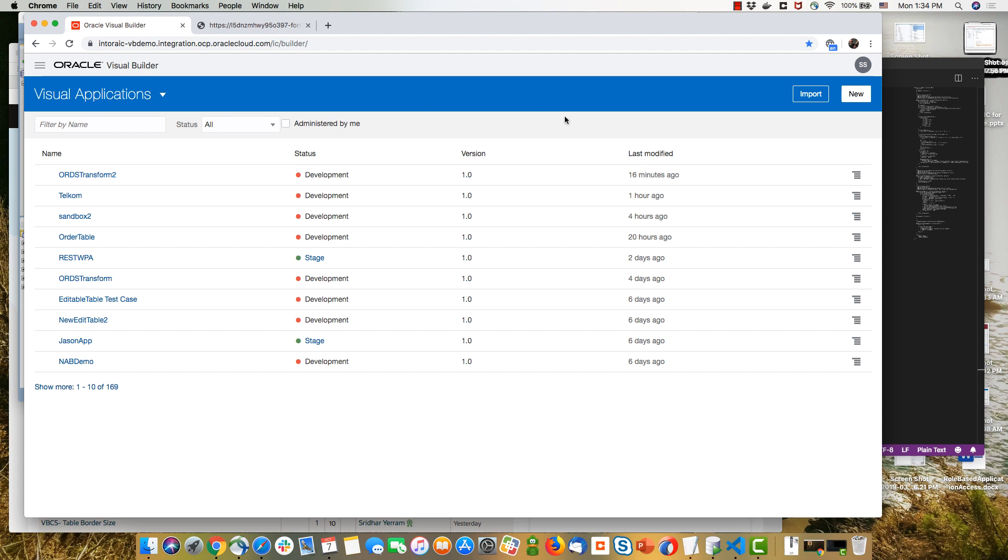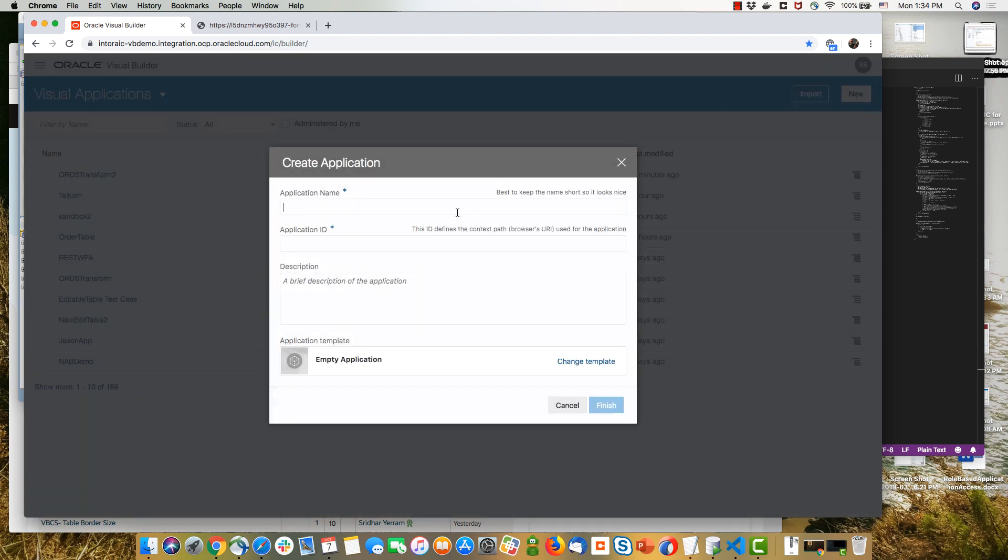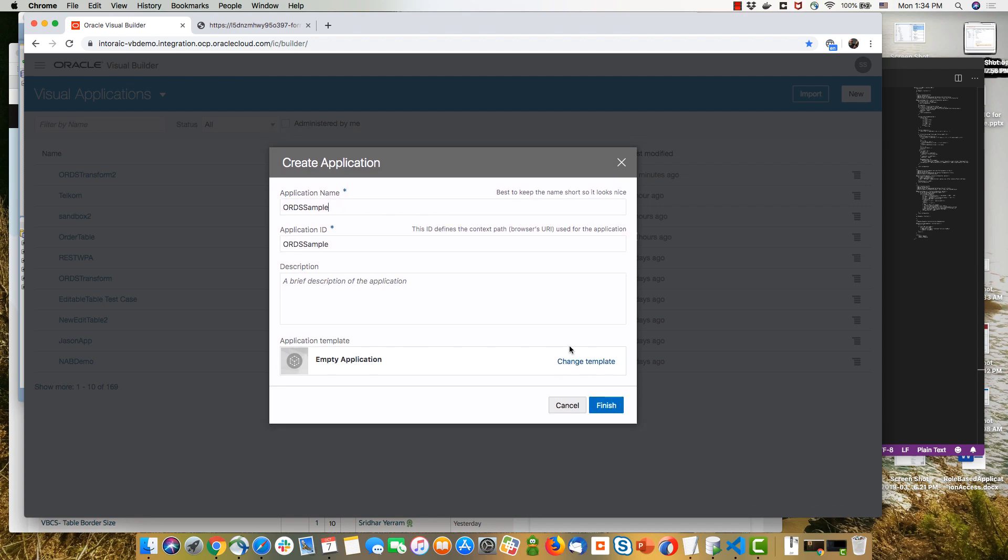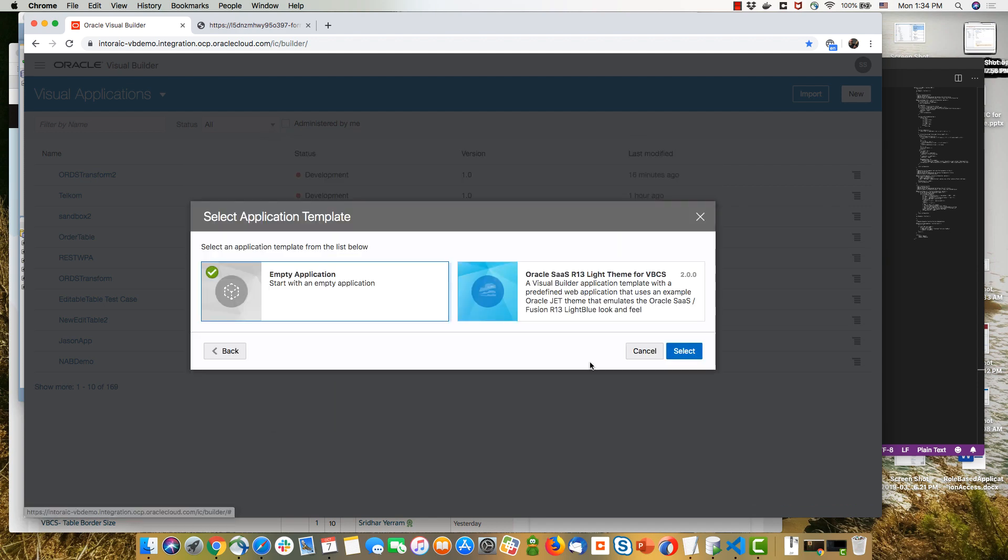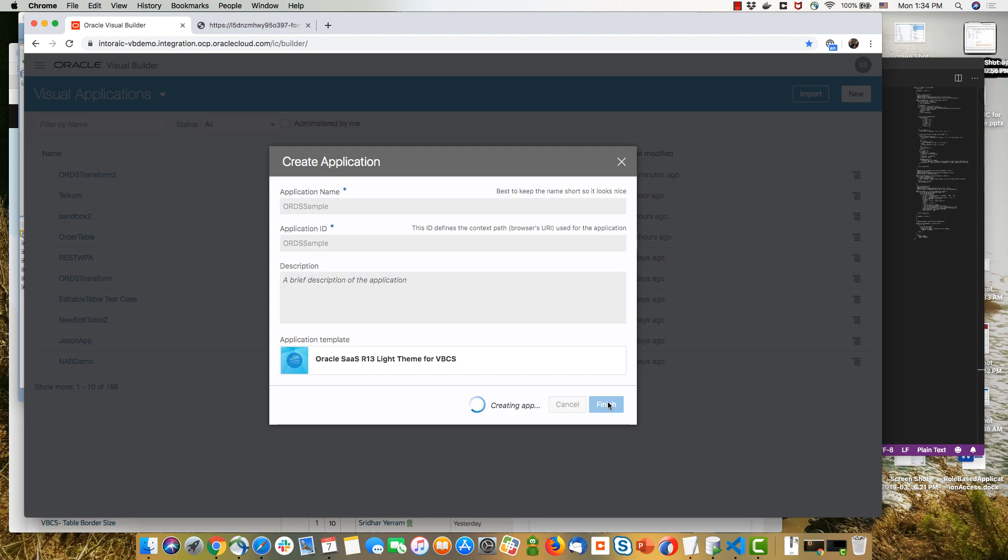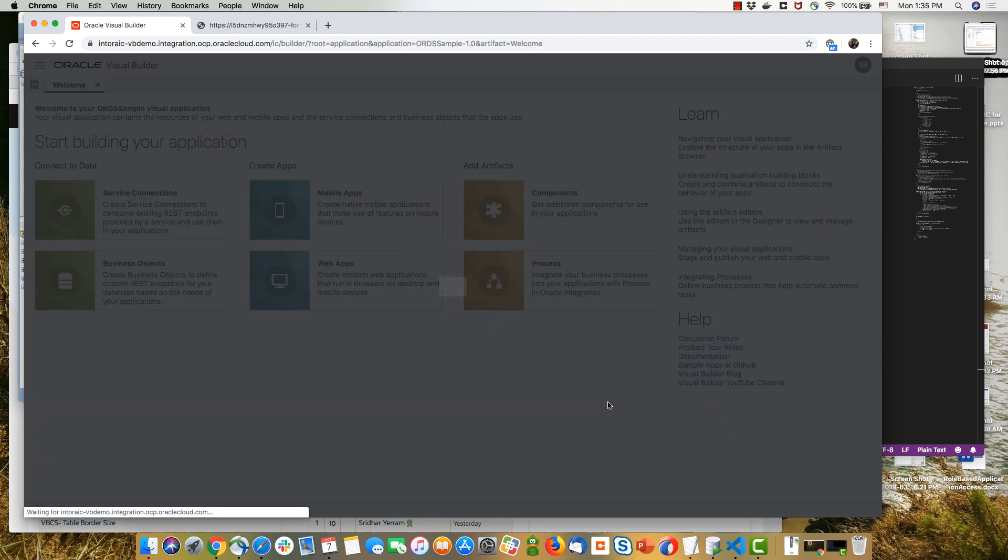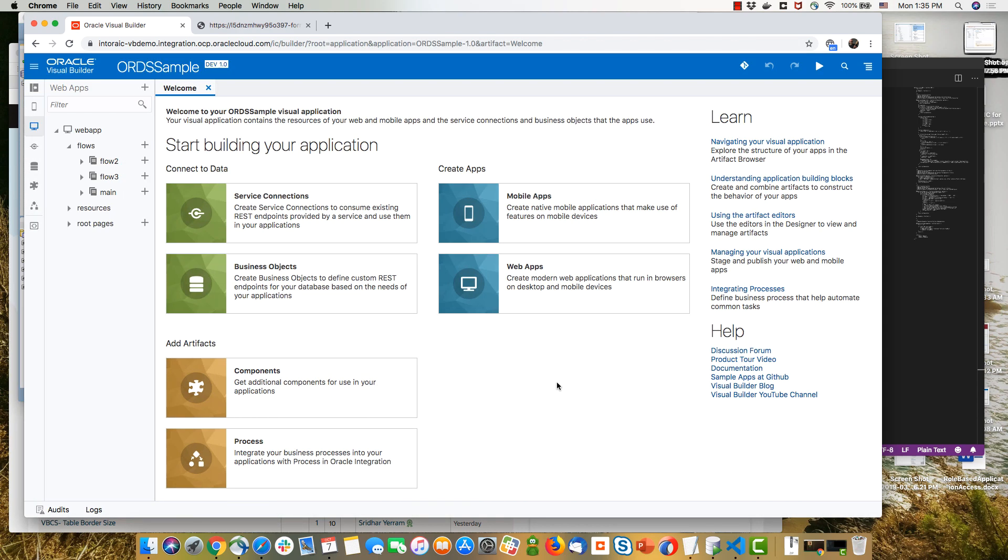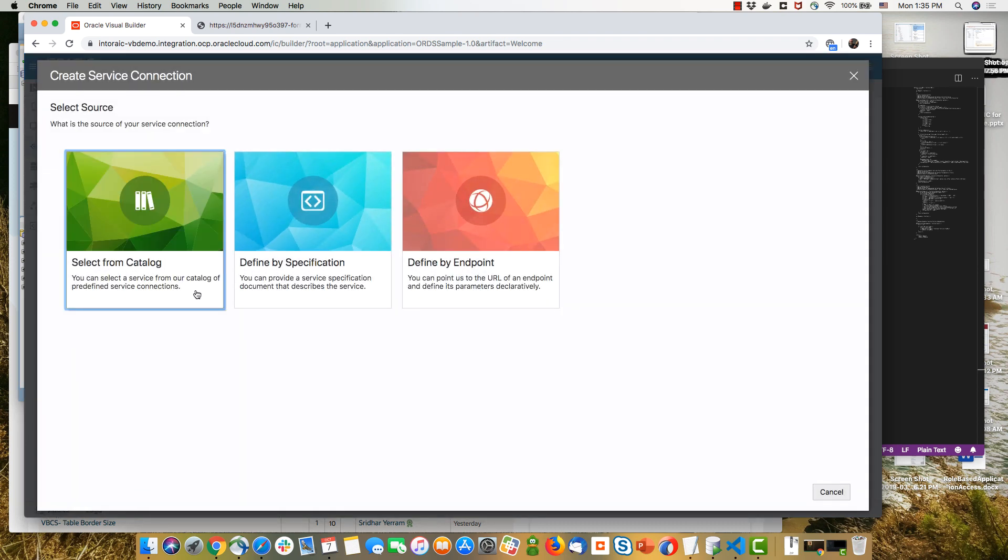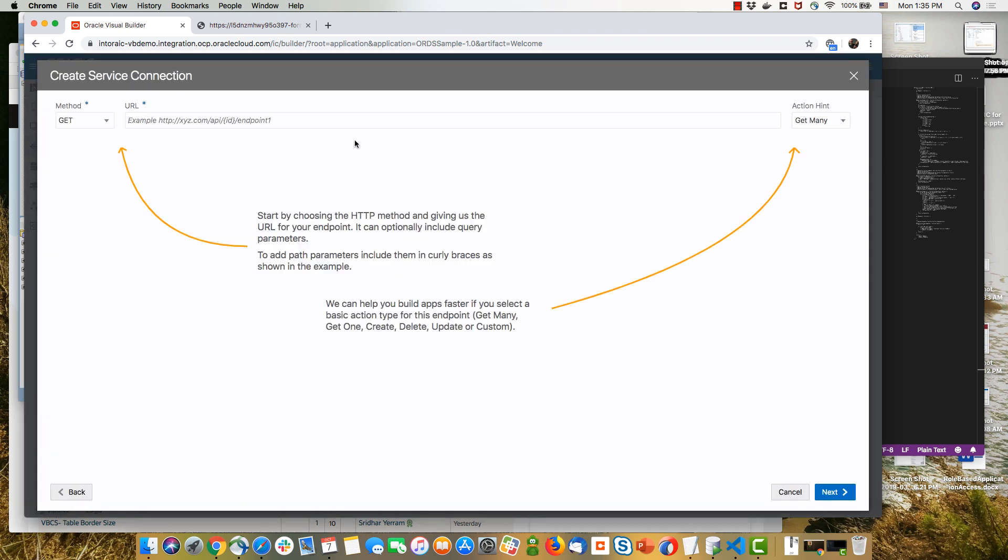Now we're ready to start building a new Visual Builder application. So we'll go into Visual Builder, create a new application, we can change the template to choose another look and feel, for example. And then we have our default application over here and we're going into the services section to add a new service using an endpoint.